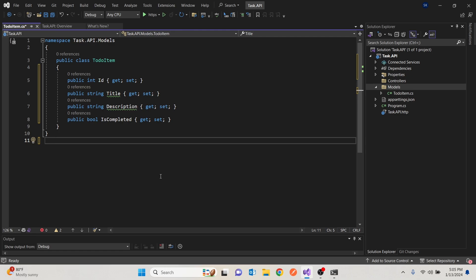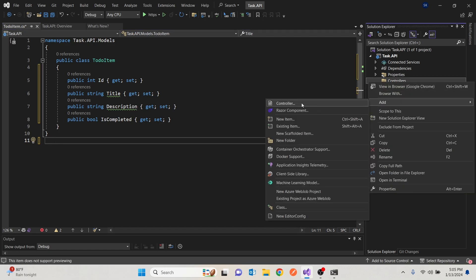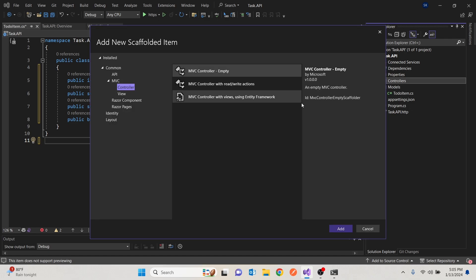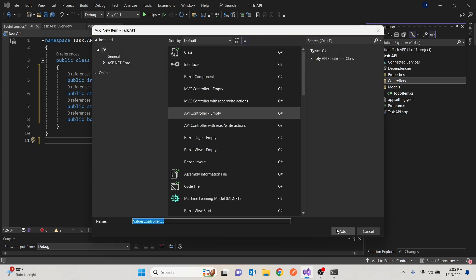Then we need to have the controller. So when the outside world is going to ask us, we can provide. And that is handled by the controller. Then we're going to create a controller. It defaults on MVC, but we want the API controller. We'll do the MVC, which has to do with the actual views in the next video, where we're going to consume this API. So I'll say add. And I'll call this tasks controller.